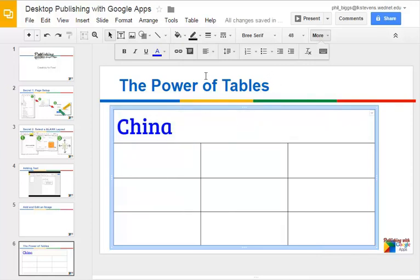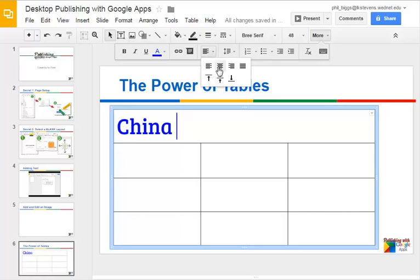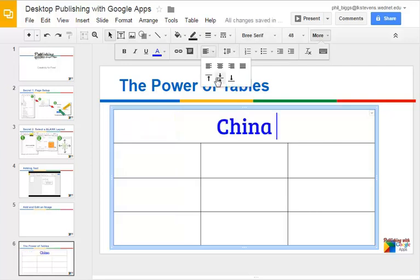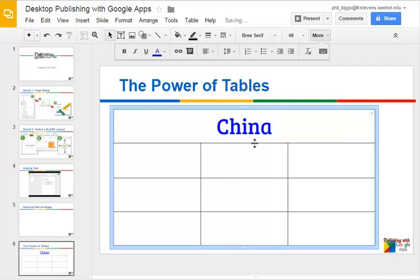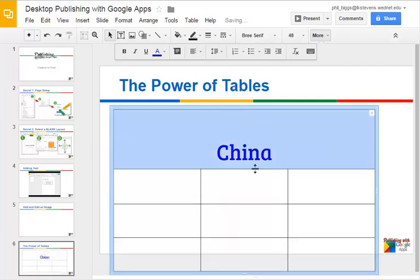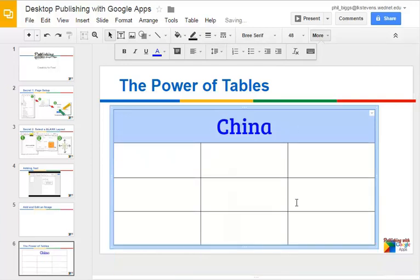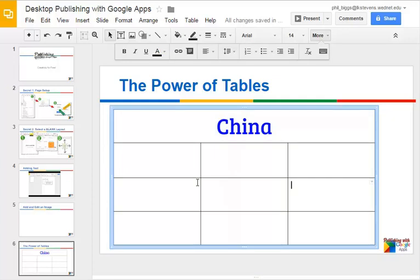Let's align that and take a look at our alignment options. That's under the alignment button. We have the usual left, center, right, and justified on both sides — let's do centered on this one. The other option you'll notice is where you want the text to sit on the vertical line of the cell. It usually starts on the top, but let's say we want this one to be on the bottom. No matter how we resize this, it will always be aligned on the bottom of that cell.